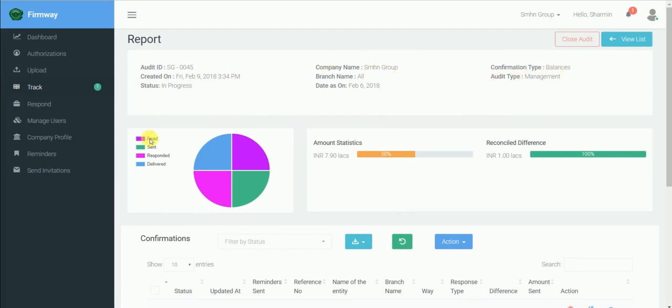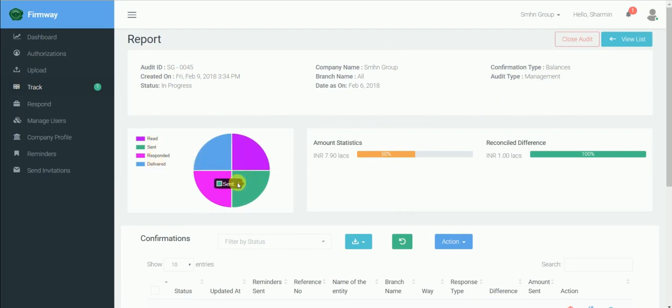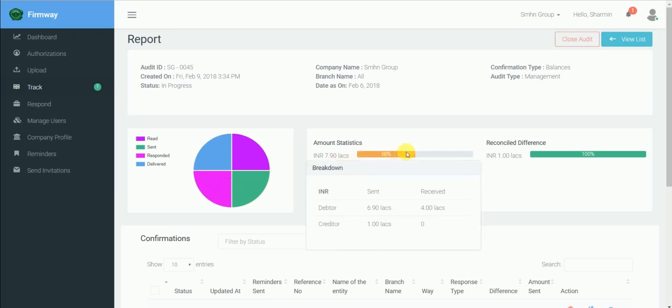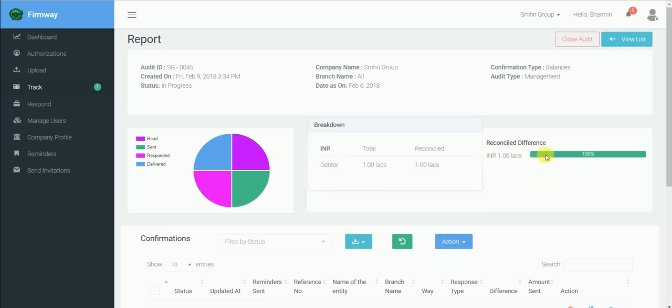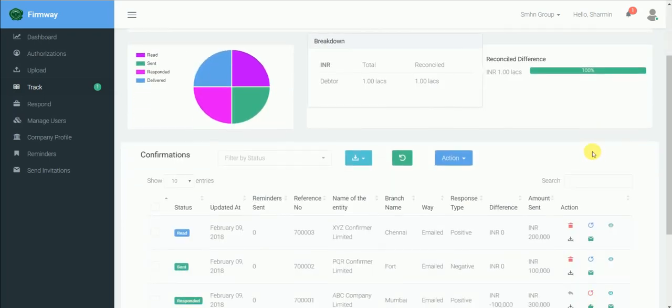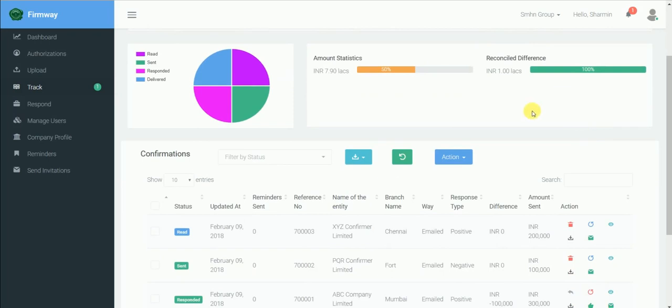In the middle, there are quick statistics with respect to percentage response in number of confirmations, percentage response in value terms, total difference identified and percentage of reconciled.